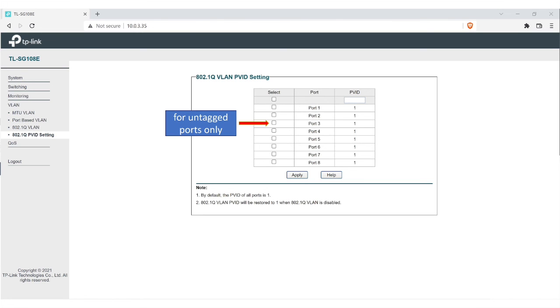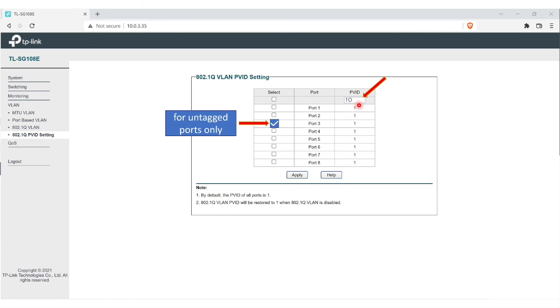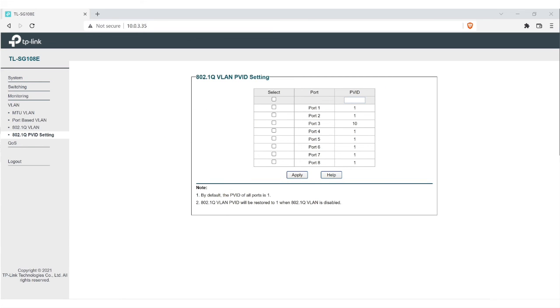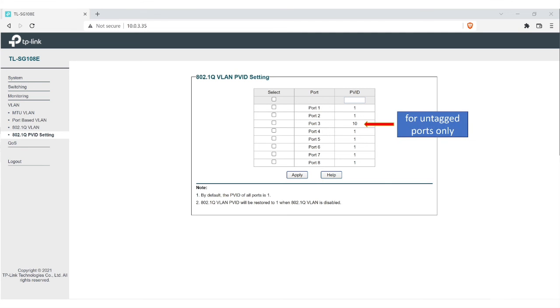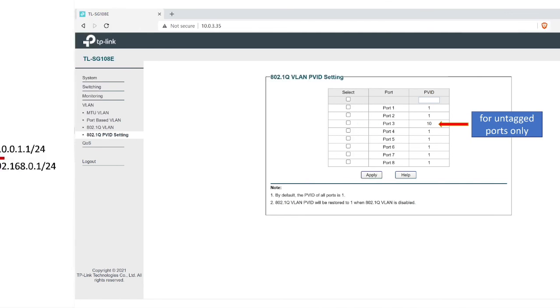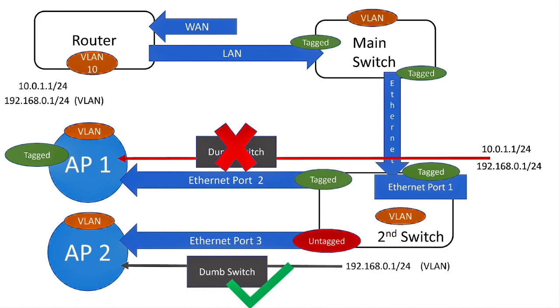So you'll select that. And then, top right corner here, you'll enter in the VLAN number. Again, very important. VLAN 10. You're just going to hit apply. And then after you do that, you'll see here that port 3 has VLAN number 10. Again, that's for untagged ports only.